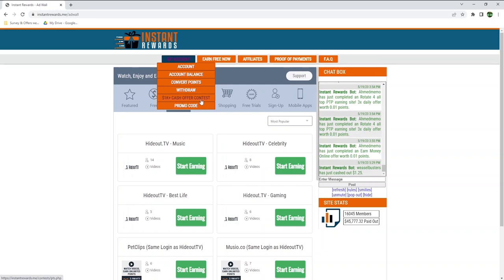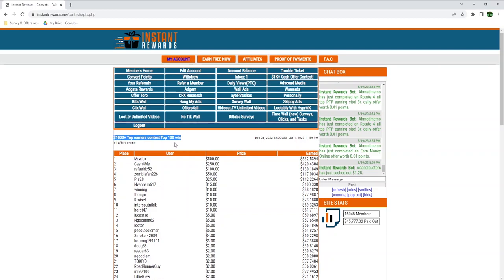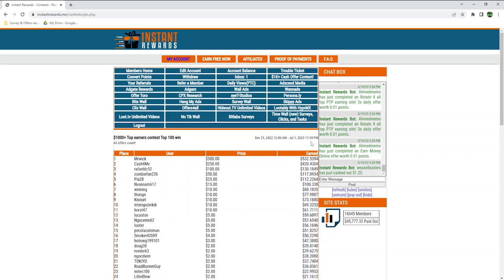Instant Rewards also has a contest where a total of $1,000 is distributed to its users who earn the most amount of points in a specific time period. This contest at the time of recording is from December 21st, 2022 to July 1st, 2023. The top user will earn $500 if he stays at this place as he's the top performer and earned over $532 so far.